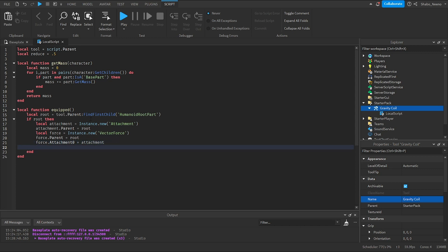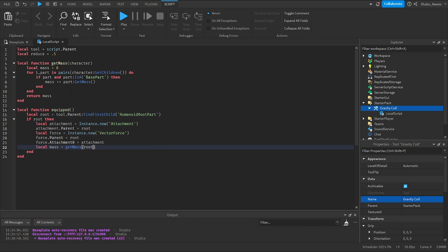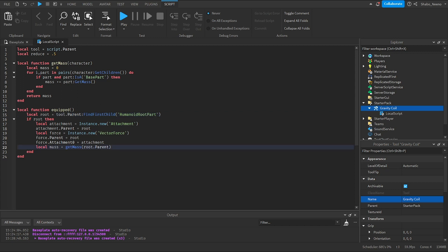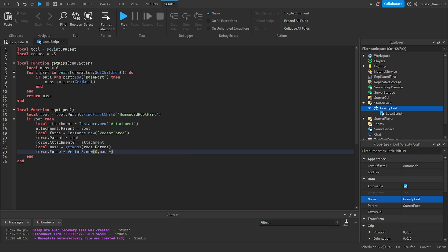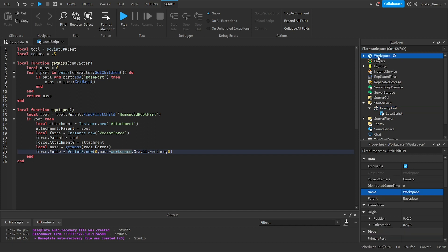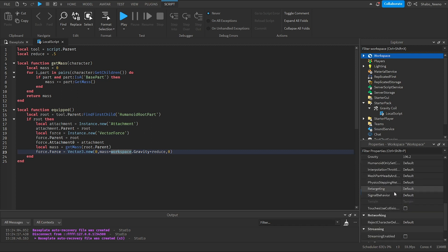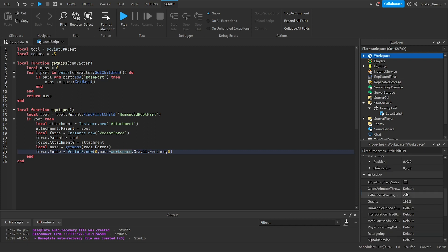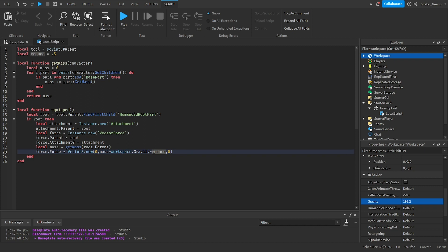And now we need to get the mass. So local mass equals get mass root.parent as the character is the root.parent. Then this will be the mass variable. Now we set the force of the force to vector3.new zero, mass times workspace.gravity times reduce, then zero. So the mass times the workspace gravity, which is just the gravity, as you can see here, for you want to explore. Then properties and scroll gravity. This is what it's set to. And then reduce. So this will reduce it by half.